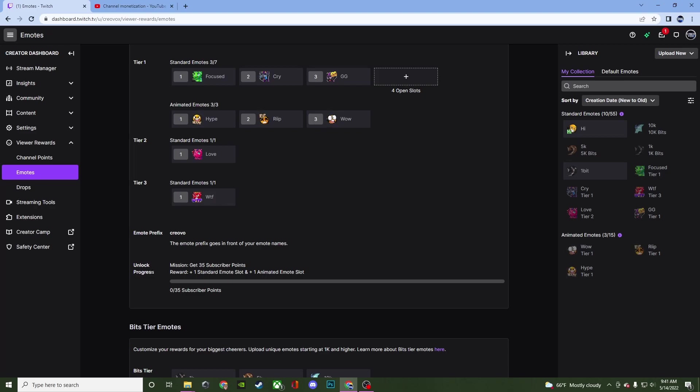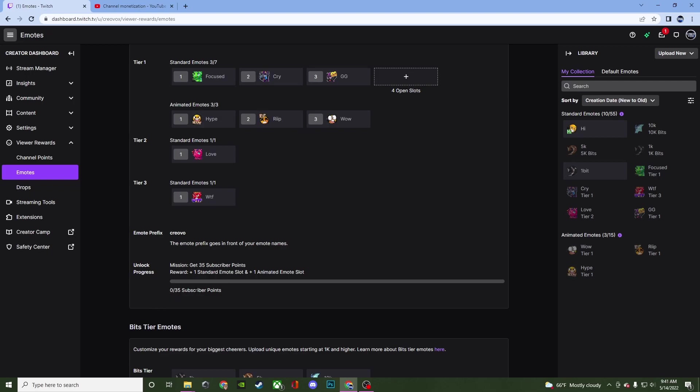For your unlock progress it's going to show you what your next mission is going to be. So you have to get 35 subscriber points and that's going to give you one standard emote slot and one animated emote slot. And it'll show you how many points you have working towards that goal.